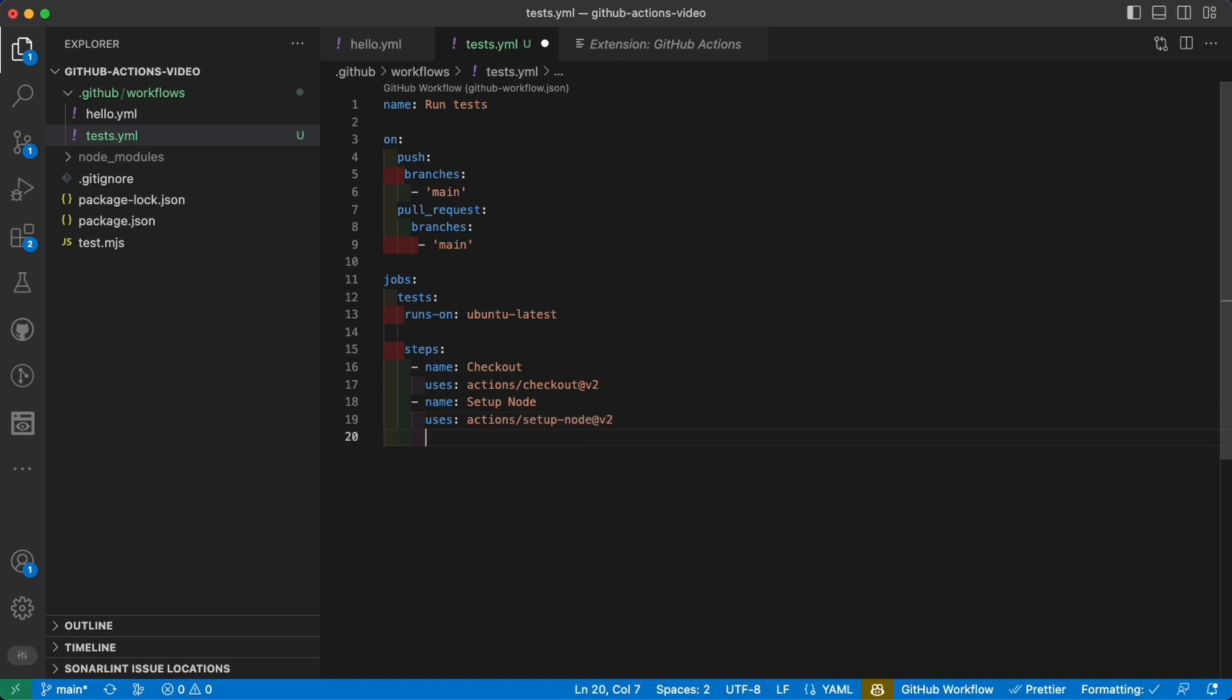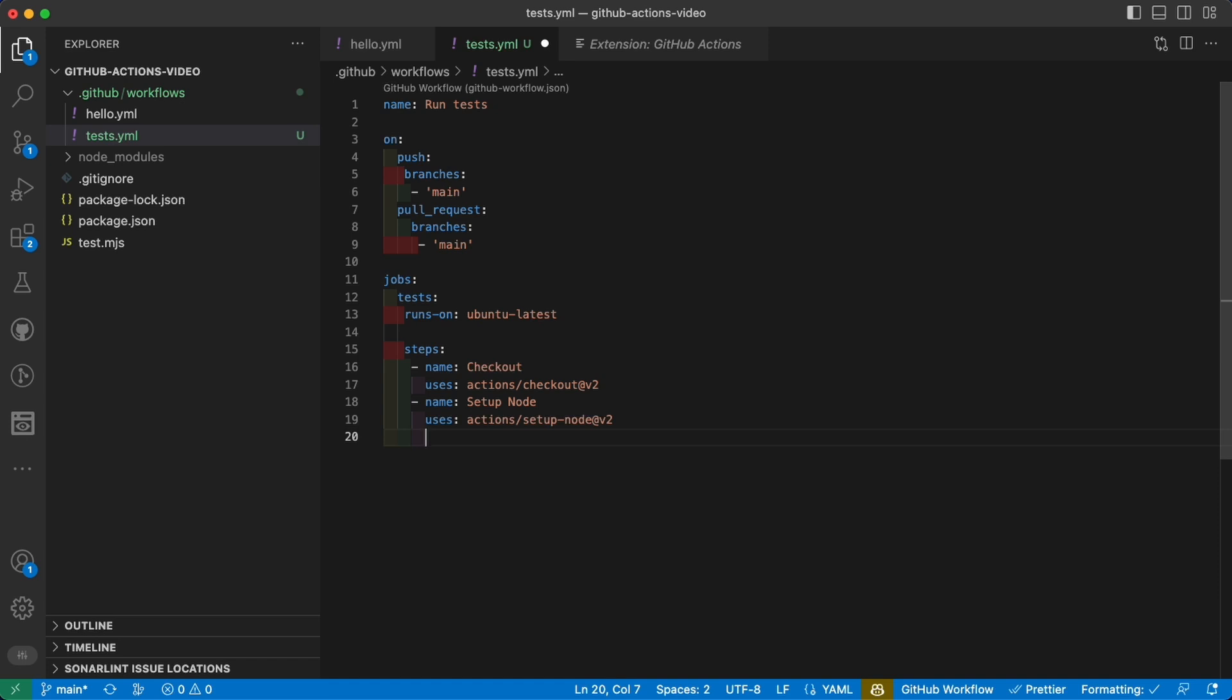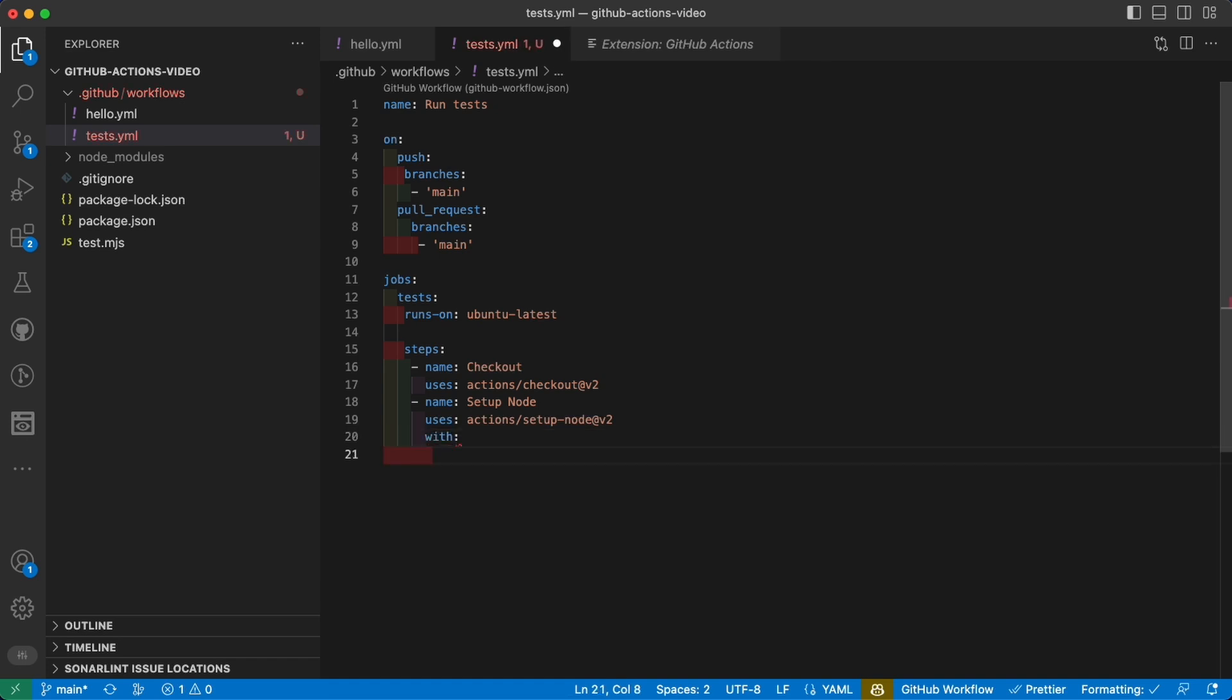Now to go to the next level, we also want to specify which node version we want to use to run our tests. So we can use the keyword 'with', which lets us specify some parameters that will be injected in this action. In our case we want to say that our node version is...